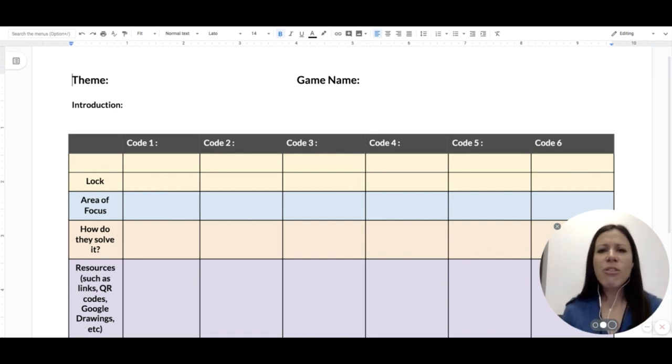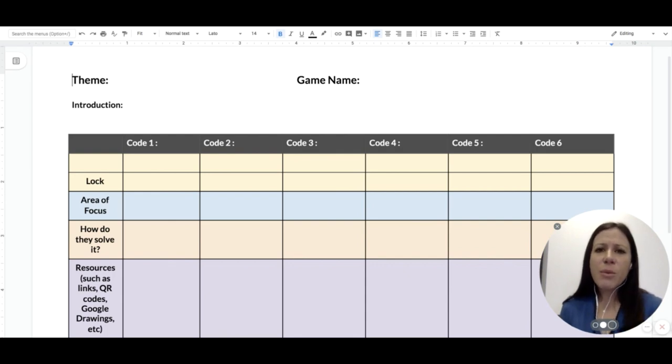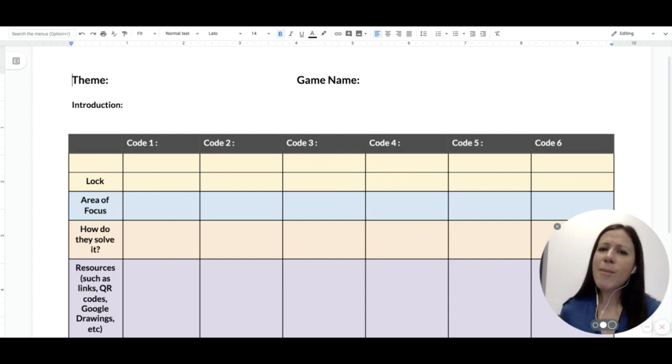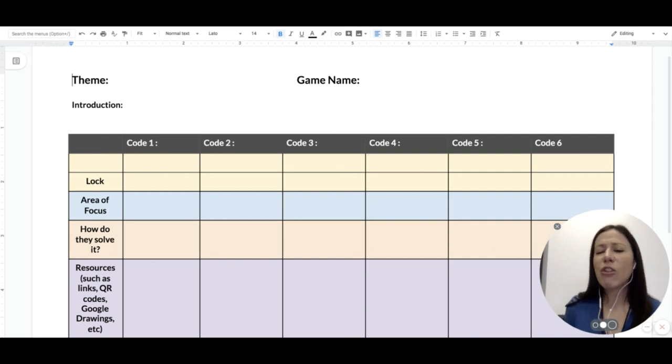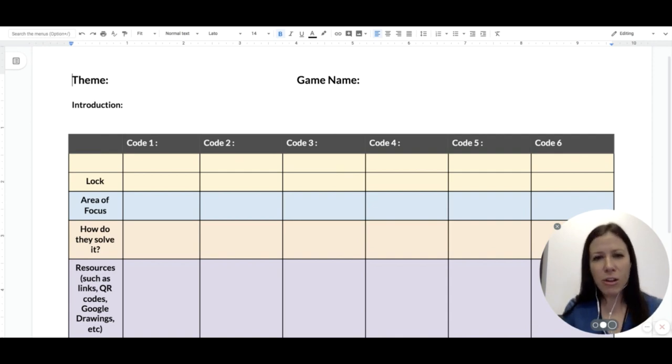And what do these clues have to do with the game that you're playing? So this is a real creative space to kind of set the stage and create a background for the locks that you're going to be creating.